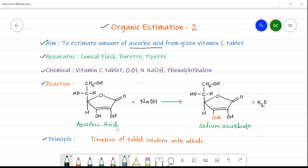Now see the principle for this organic estimation: titration of the tablet solution with the alkali. The amount of ascorbic acid in the given vitamin C tablet can be estimated by the titration of the solution of the vitamin C tablet with excess of alkali. This is the simple principle of this organic estimation.